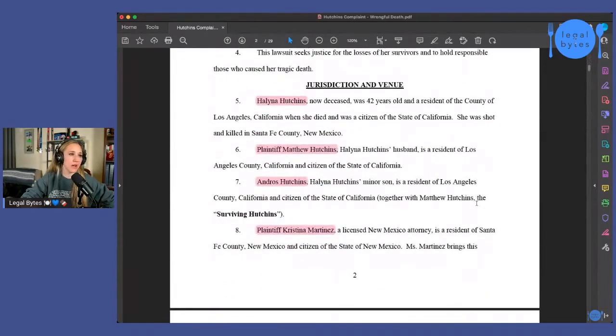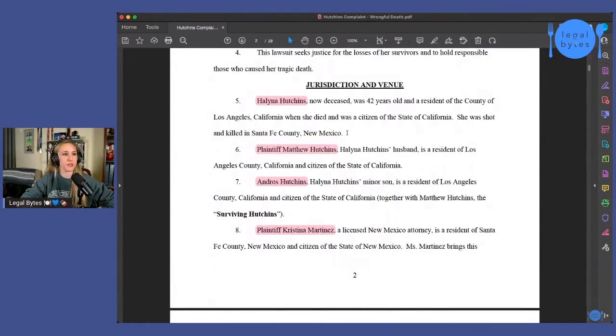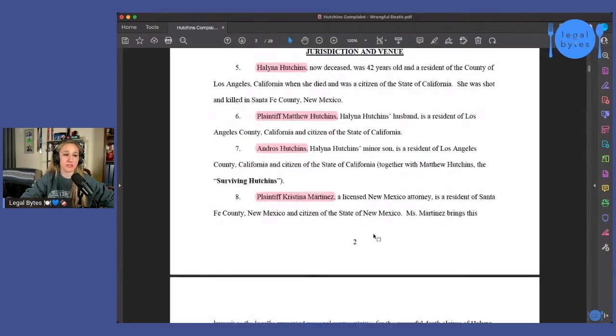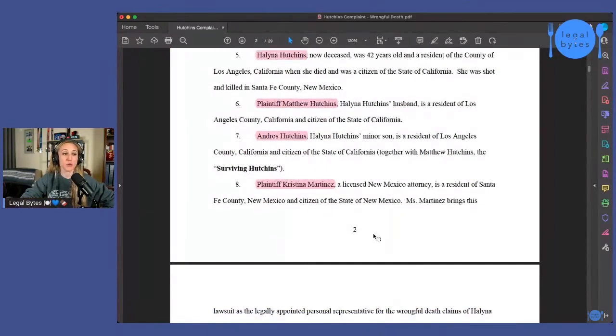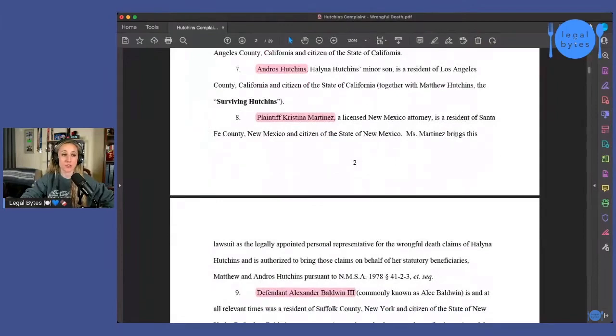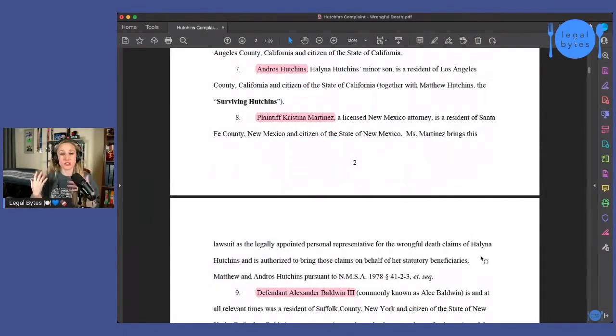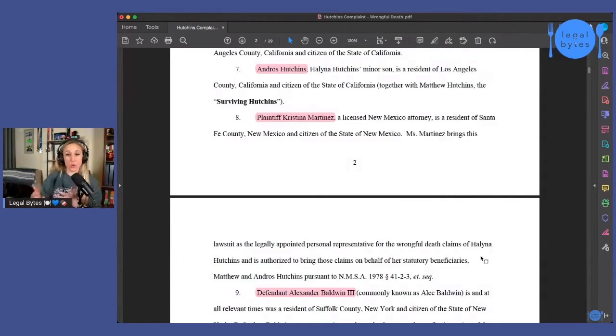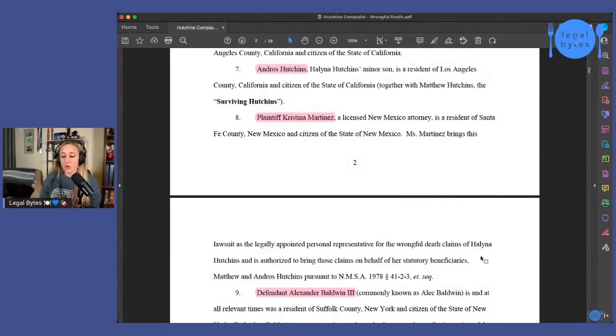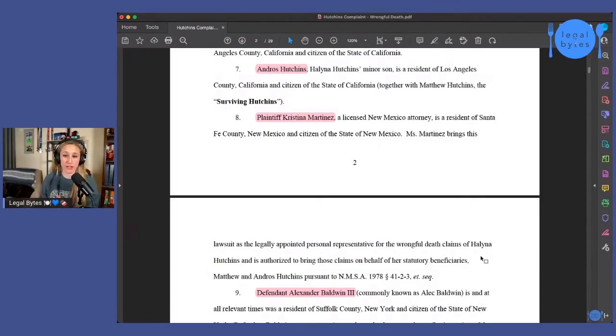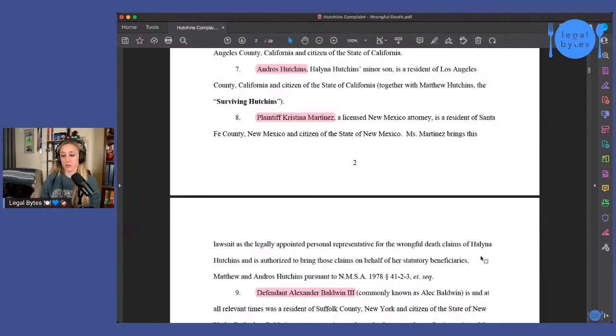So we obviously have Halyna Hutchins, who was 42 years old. Then we've got her husband or her widower, Matthew Hutchins, her son Andros, and then plaintiff Christina Martinez, who is the New Mexico attorney, who is the legally appointed personal representative. So that's the person that is essentially taking on the role of Halyna Hutchins and sort of representing her estate, because when it comes to the administration of her estate, she might have a trust. She might not have a trust. So maybe she has a probate action that's been opened up in California because that is where she lived, or at least was domiciled at the time of her death.